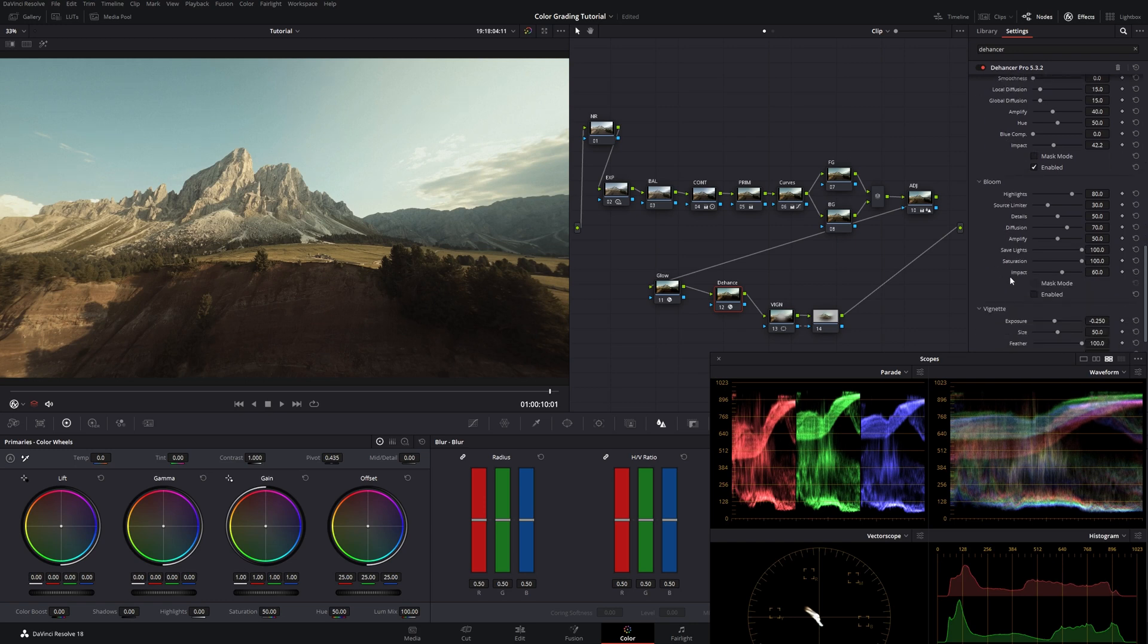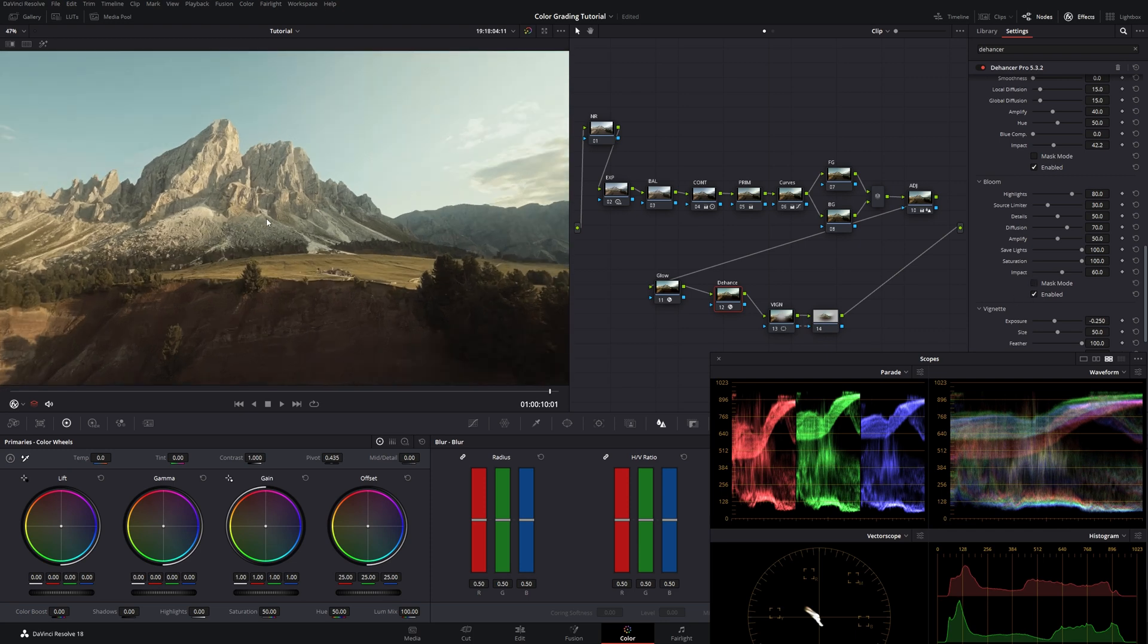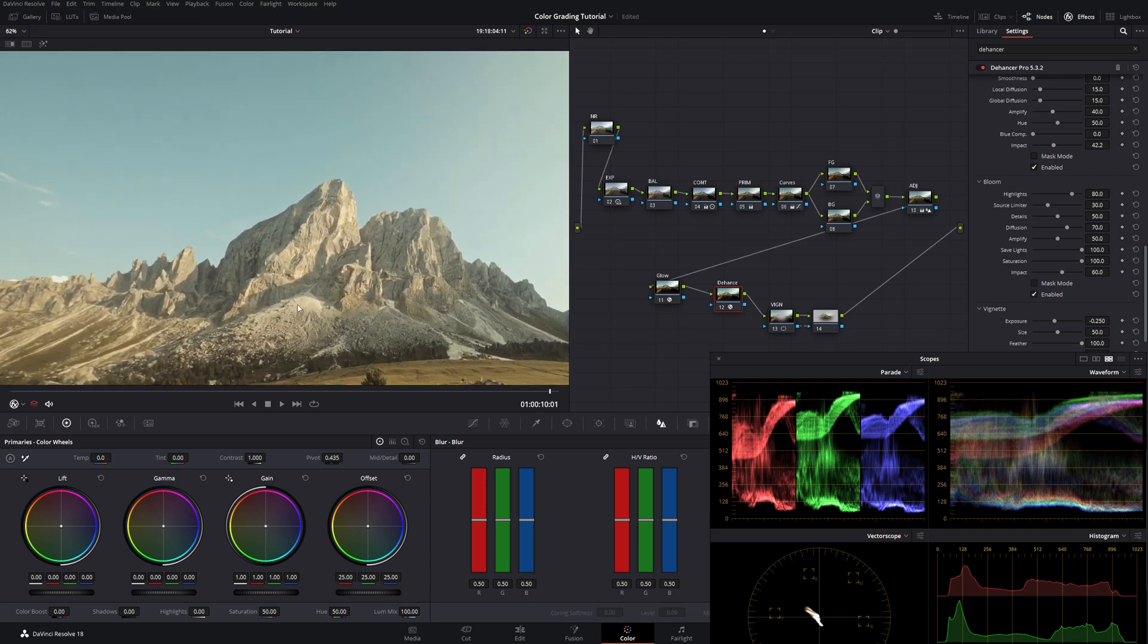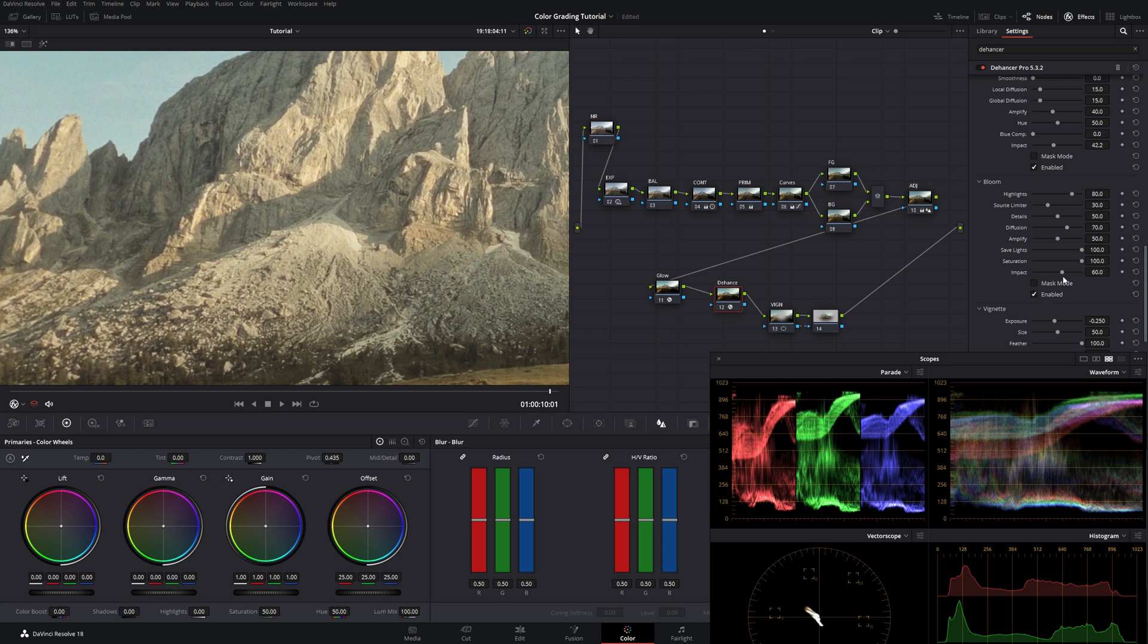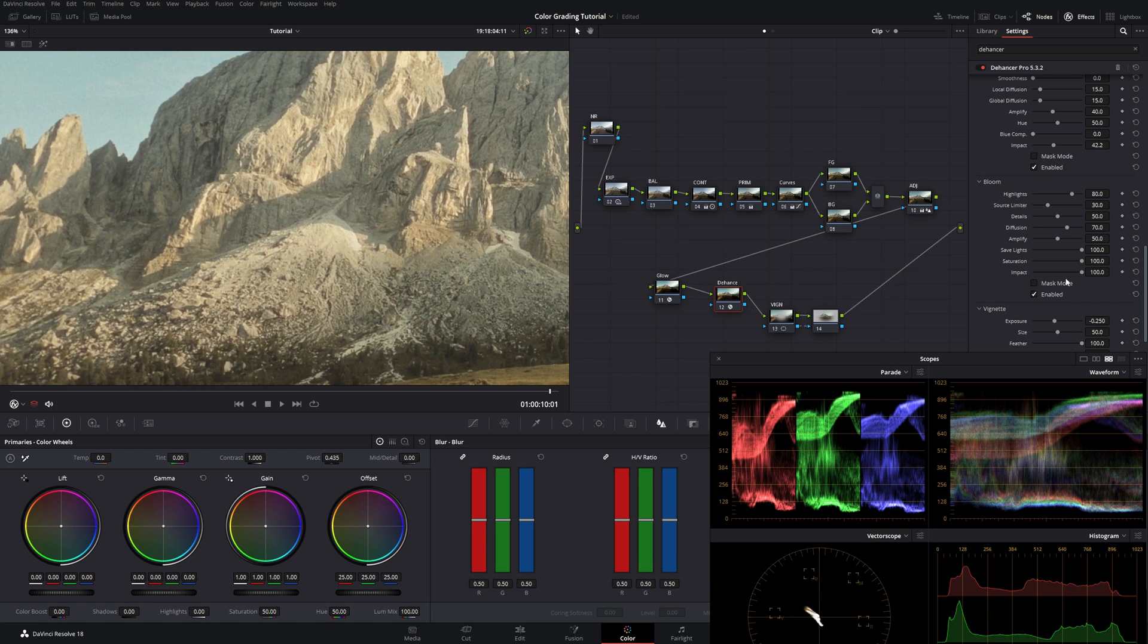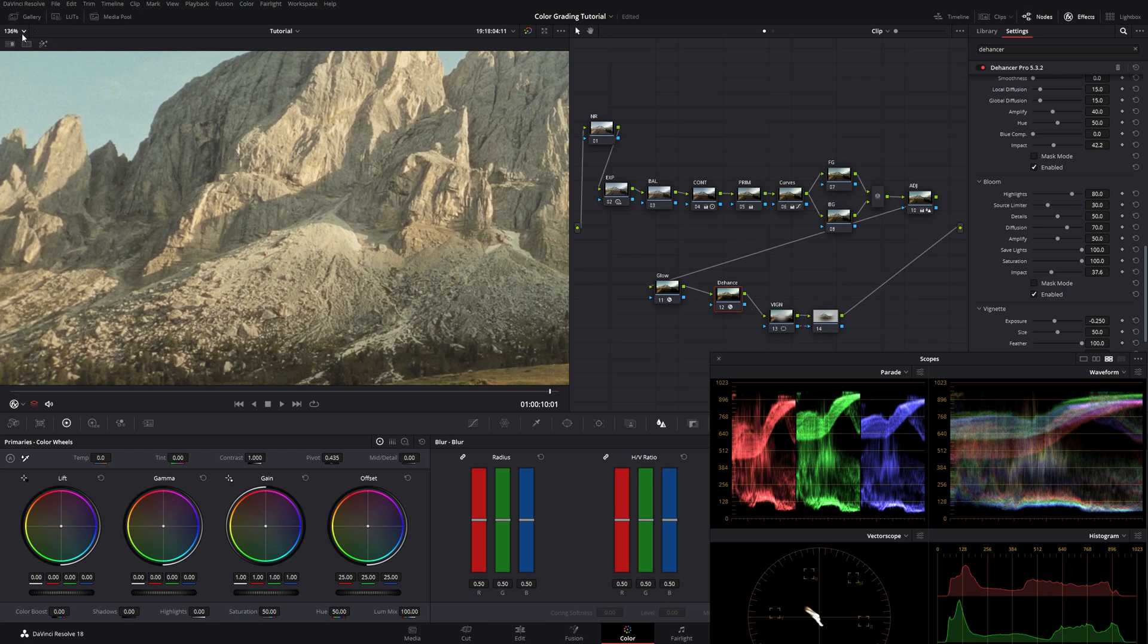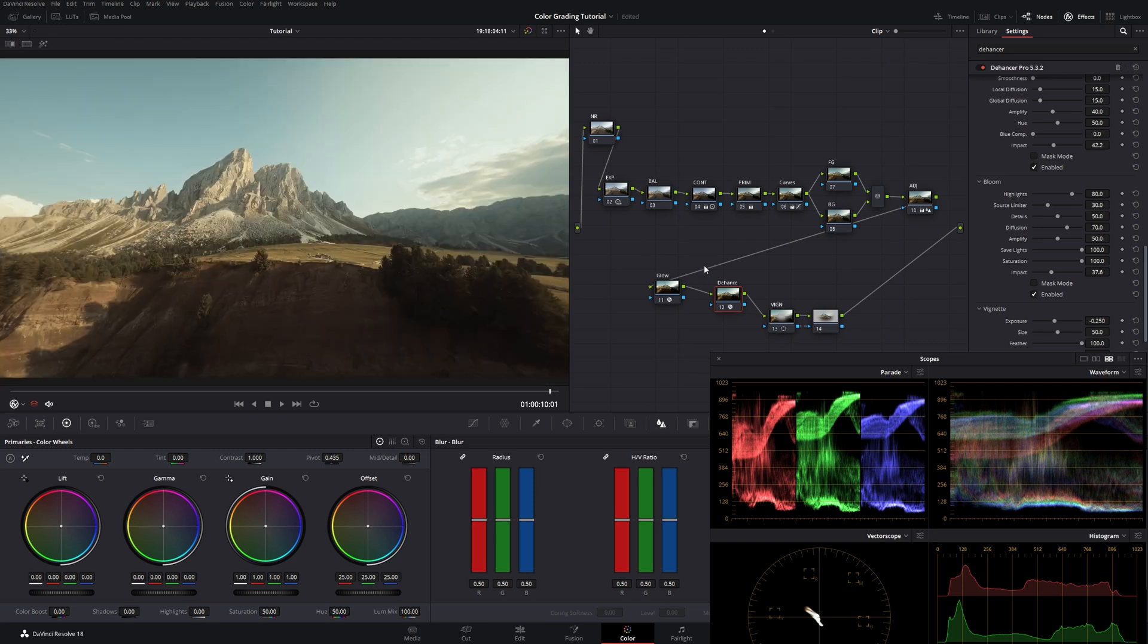And for the bloom. I also do sometimes enable bloom. Also dial it back. It's also creating a very nice glowing feeling. Making it look very pleasing to the eye in my opinion.